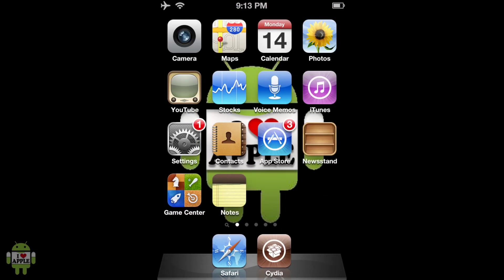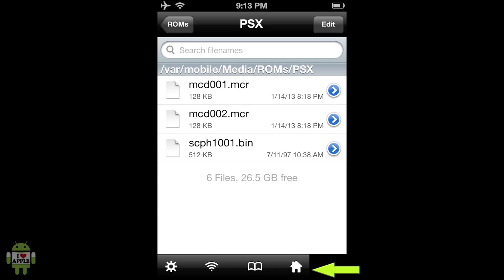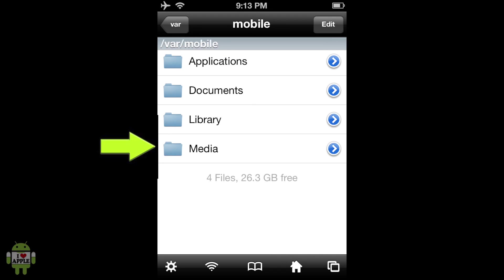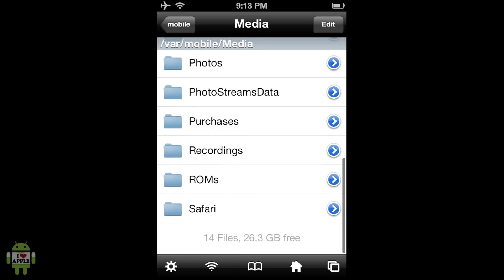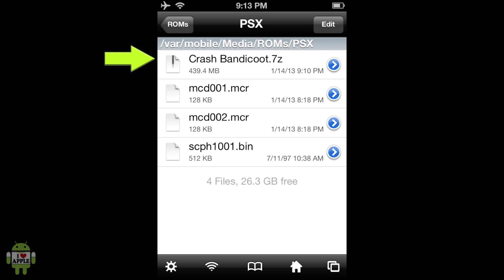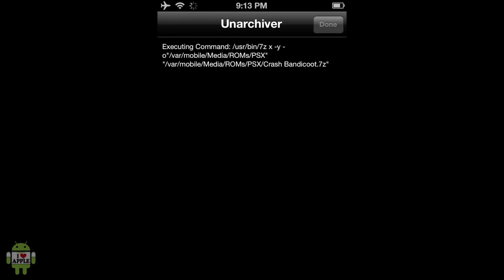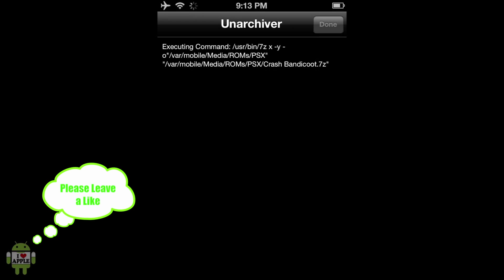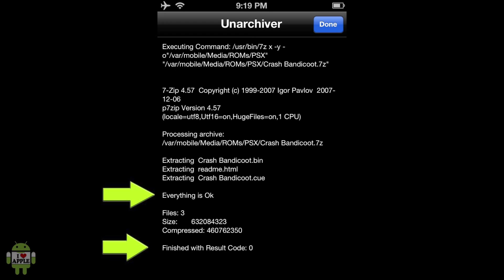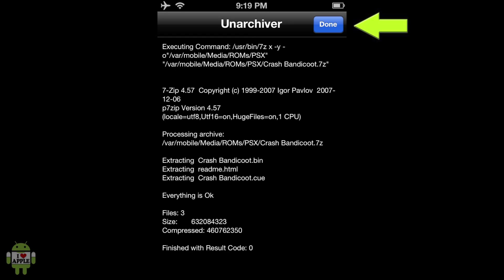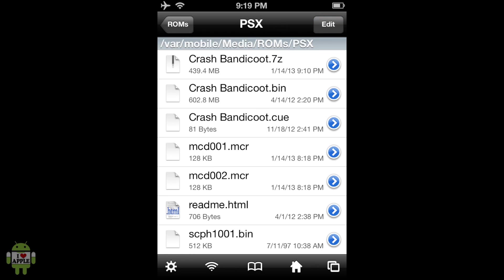Now go home and open iFile. From here, click the little house icon at the bottom right — this should take us to VAR Mobile. Click on the folder Media, scroll down to folder ROMs, and lastly folder PSX. From here, click on our Crash Bandicoot .7z file and click Archiver. This will extract the three files inside the .7z file into the PSX folder. When done, it will say everything is okay — finish with result code 0 — and you can click Done at the top right. You'll now see a .bin and a .cue file in your PSX folder.